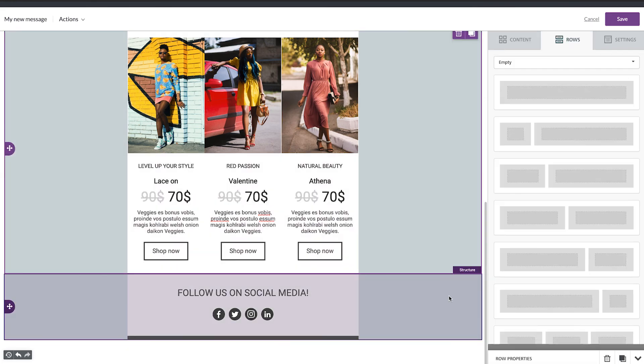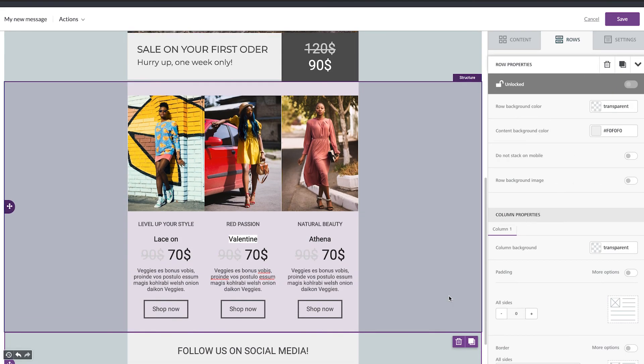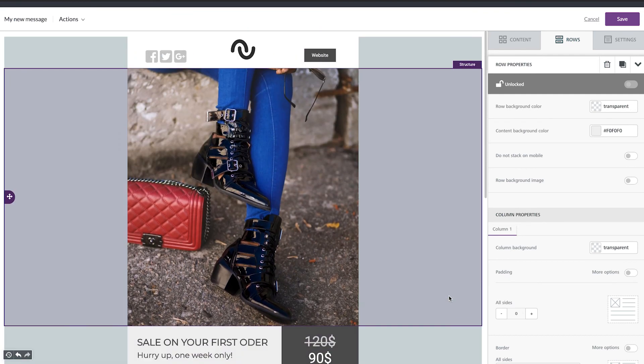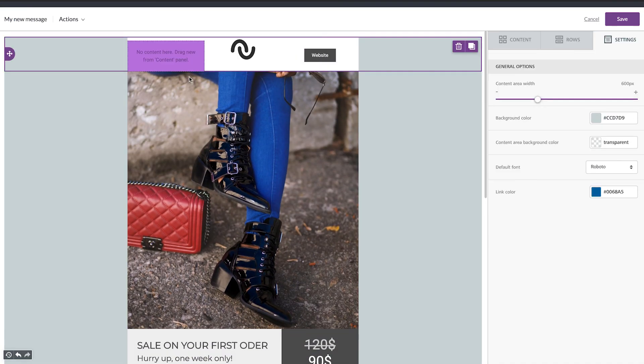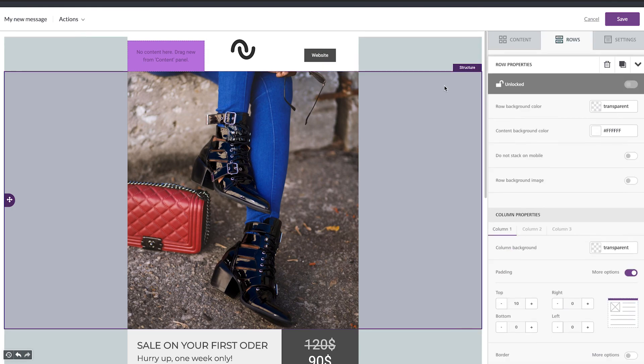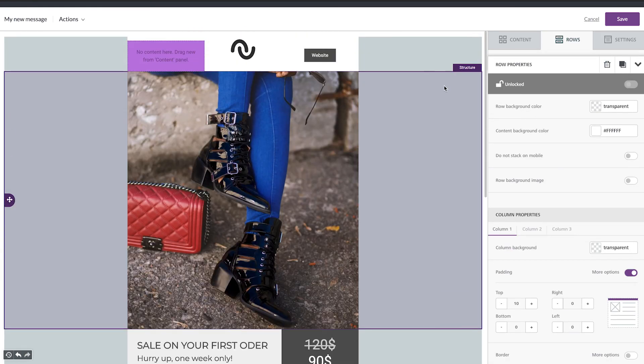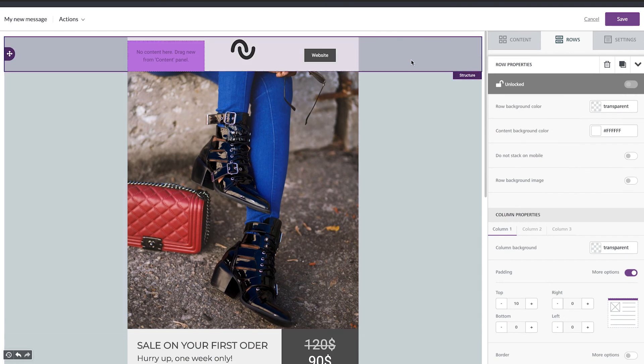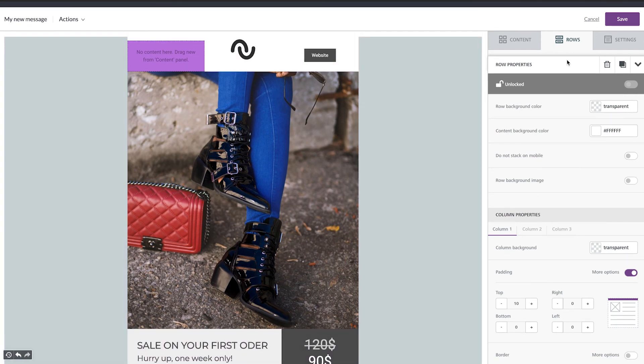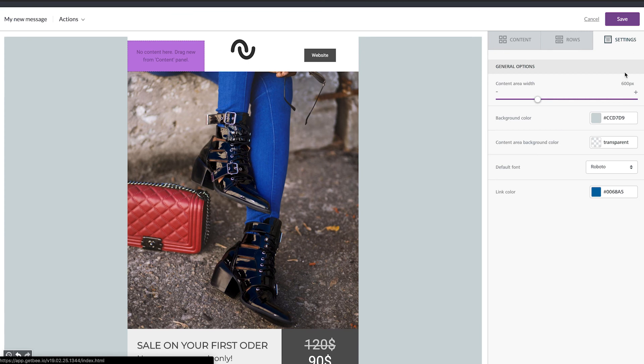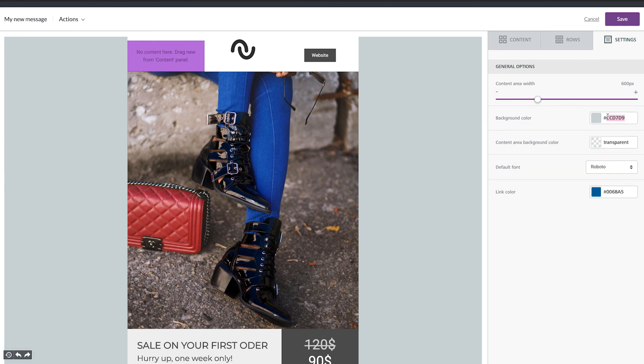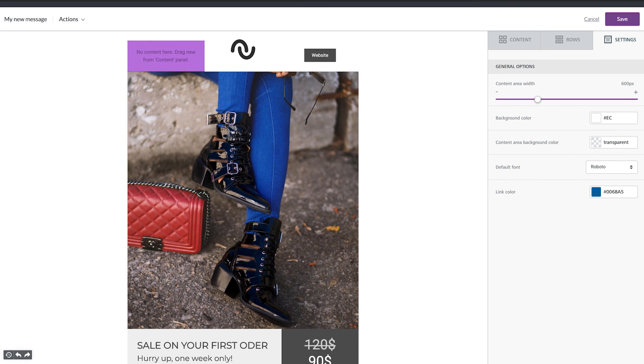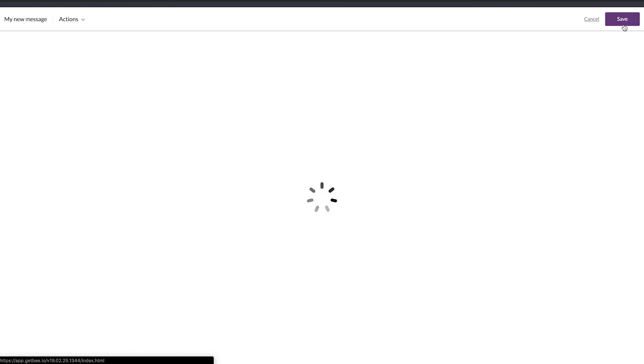Now we have our email. We can just delete this. And that's it. Everything is fine. The only thing that I want to change is the background of the email. So go on settings background color. So you can change the background color from here or you can add the HTML code. Nice. Perfect. Now I like it.